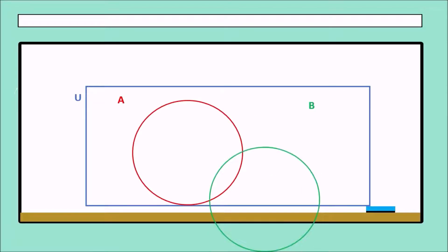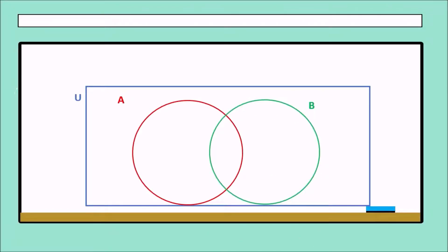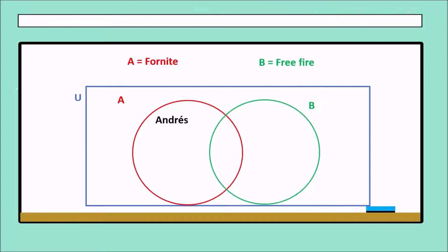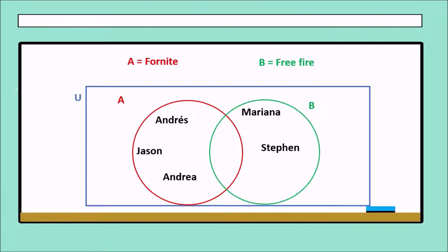We have again the Universe, set A and set B. In this case, A means people who like Fortnite, and B means people who like Free Fire. In set A, we have Andres, Jason, and Andrea. And in Free Fire, we have Mariana, Stephen, and Mark.